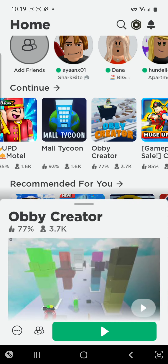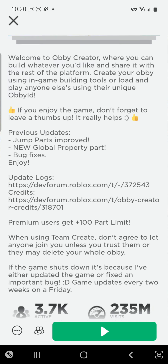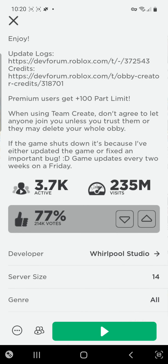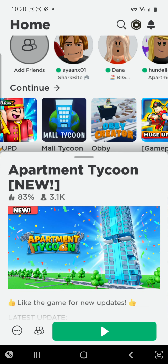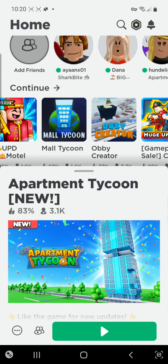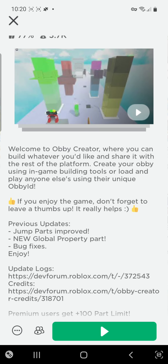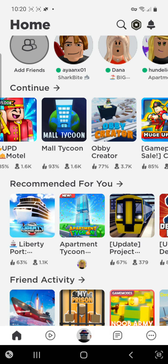235 million on Obby Creator — that means Obby Creator's got one point for visits. Remember what 'actives' means? It's how many people are on the game. 3.7k on Obby Creator, and on Apartment Cartoon there is 31 actives.